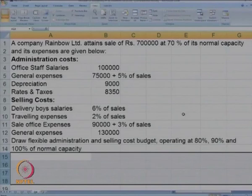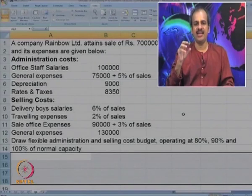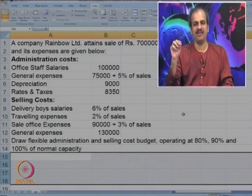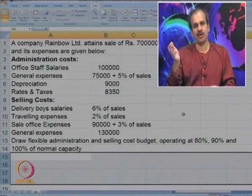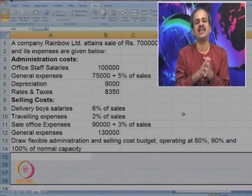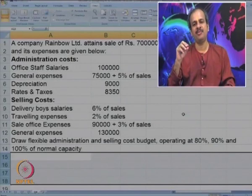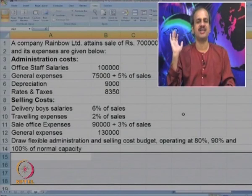Let us do one more case. A company attends sales of rupees 7 lakhs at 70 percent of its normal capacity. The expenses are given: office salaries are 1 lakh; general expenses are 75000 plus 5 percent of sales; depreciation is 9000; rent and rates are 8350 — these are admin costs. Then look at the selling costs: they include delivery boy salaries at 6 percent of sales, travelling at 2 percent of sales, sales office expenses at 90000 plus 3 percent of sales, and general expenses of 1 lakh 30000. Using this, we have to draw a flexible administration and selling cost budget at operating activity of 80, 90, and 100 percent of normal capacity.